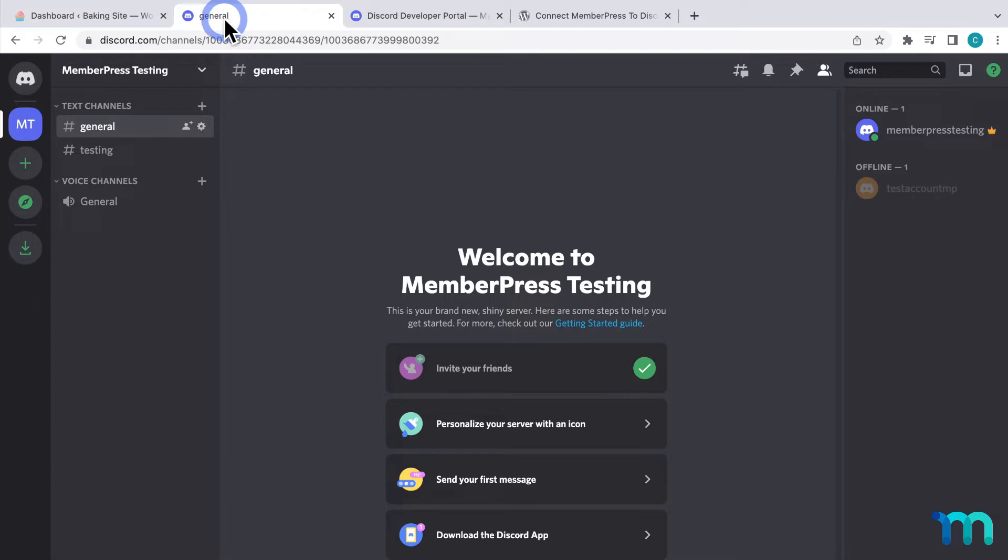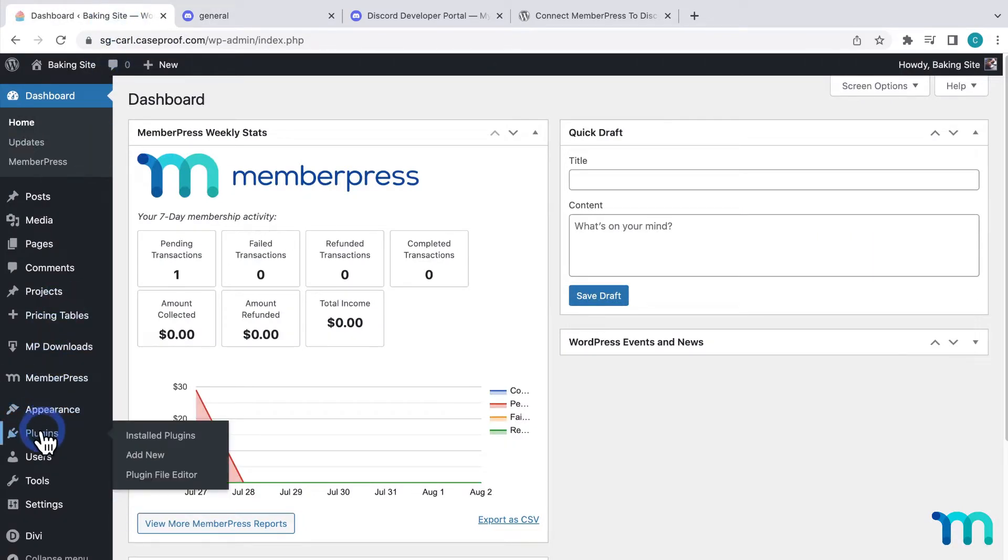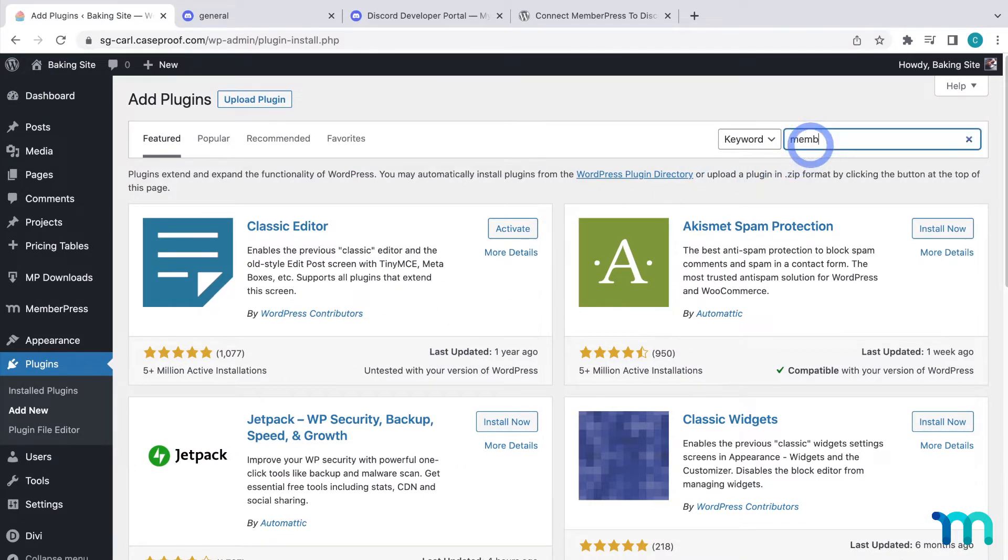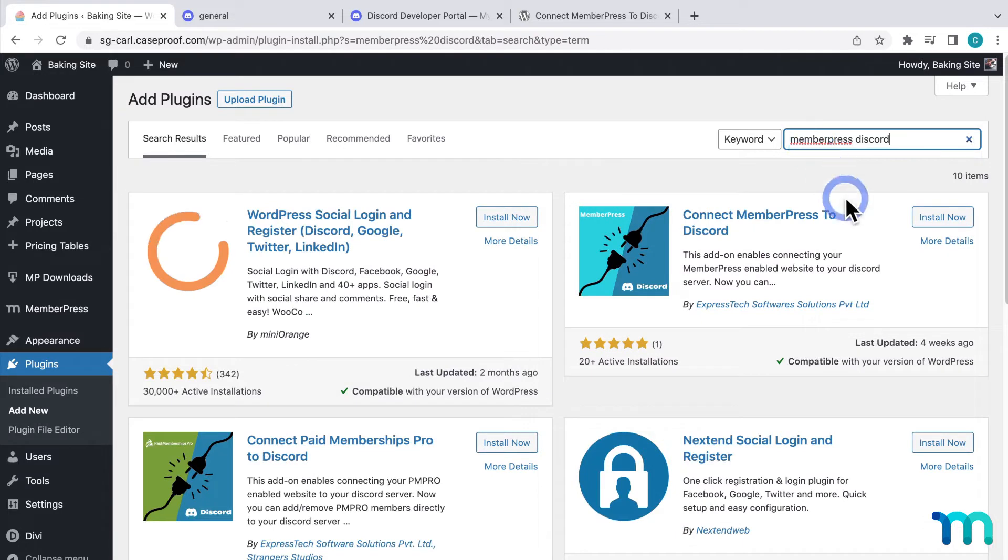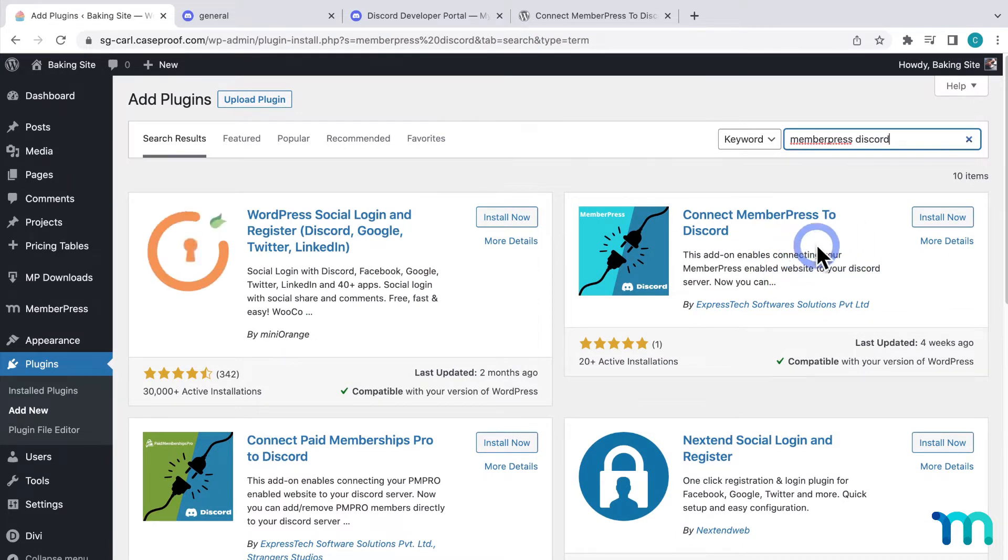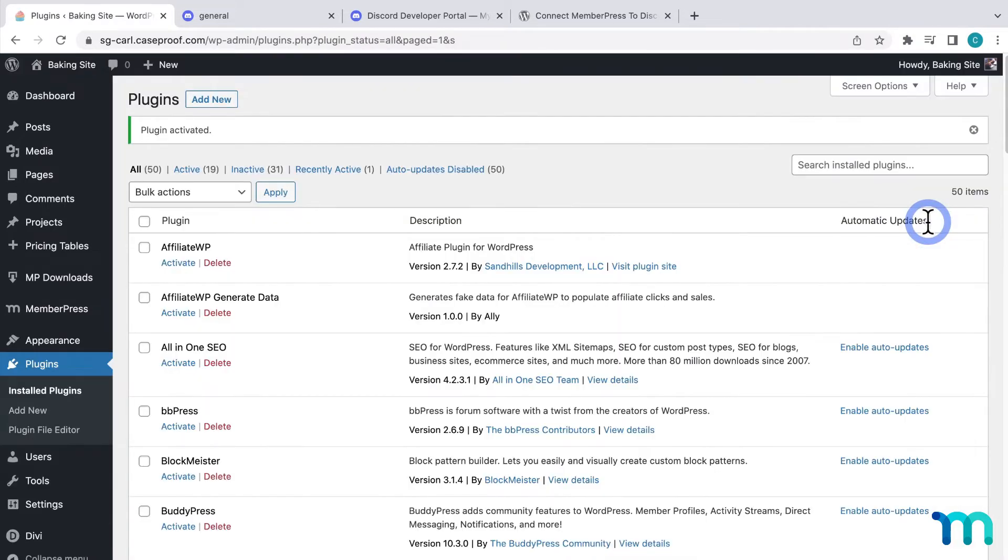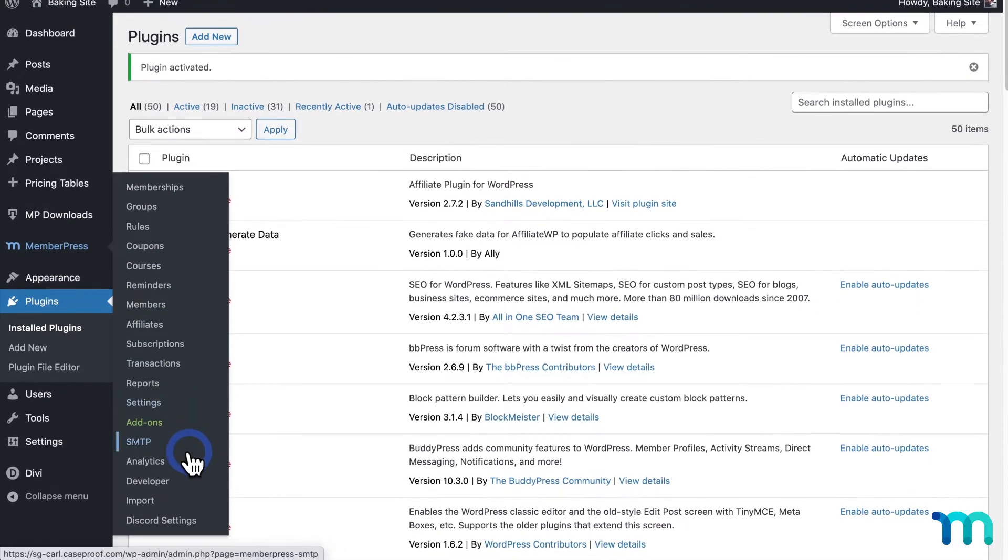First, I'm going to install the plugin. From our WordPress admin dashboard, I'm going to go to plugins here on the left sidebar and add new. Then, I'll search for MemberPress Discord. And it's this plugin here, Connect MemberPress to Discord. I'll click to install and activate it. Once that's done, if I go to MemberPress here on the left sidebar, I can see a new item added for Discord settings.